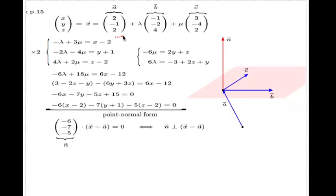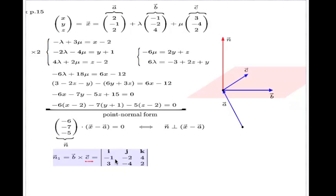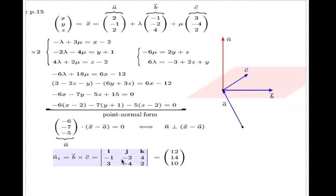So rather than finding the normal the long way, I can find it using the cross product — it might be a scalar multiple or oppositely directed, but it will still be a valid normal. To take the cross product of b and c I write the informal determinant: first row is i, j, k; second row is the components of b; third row is the components of c.